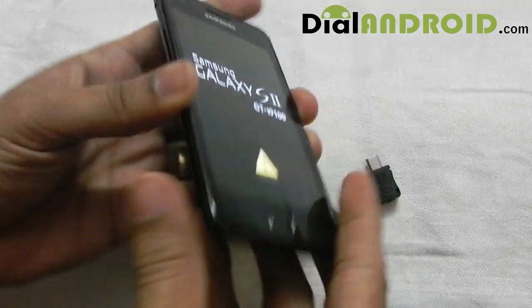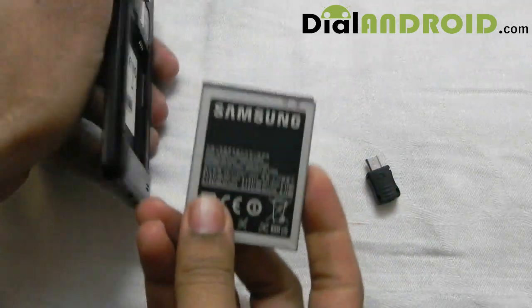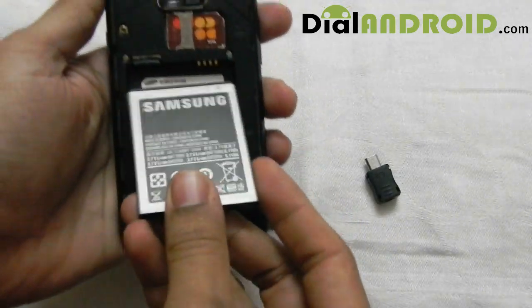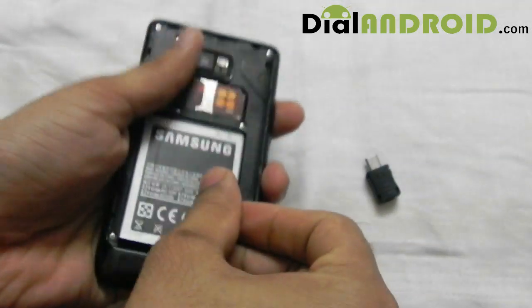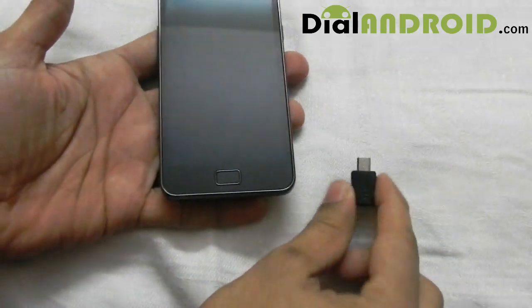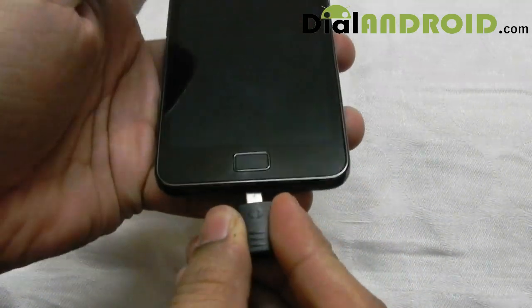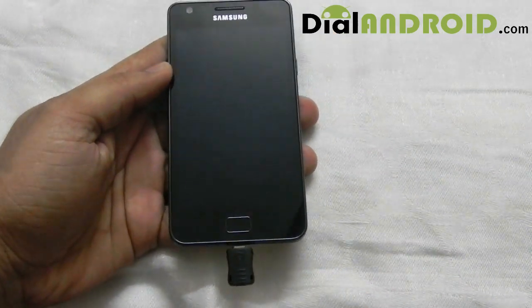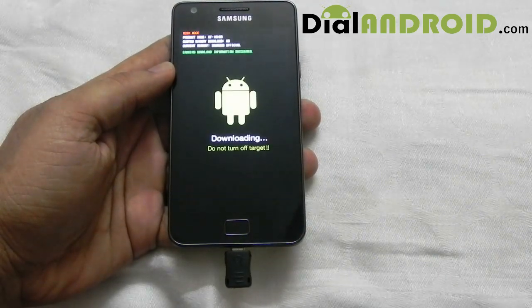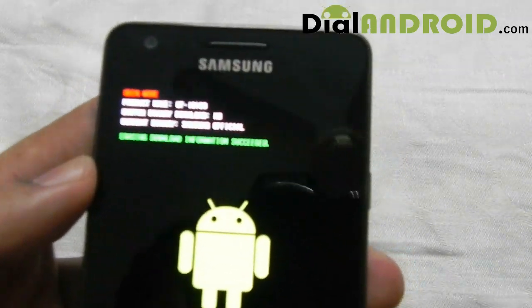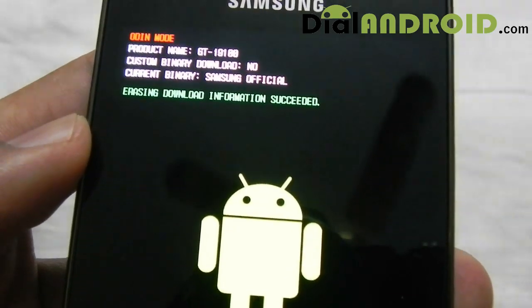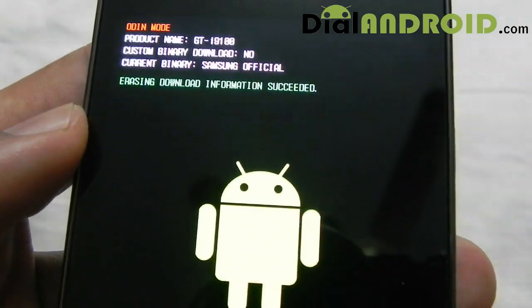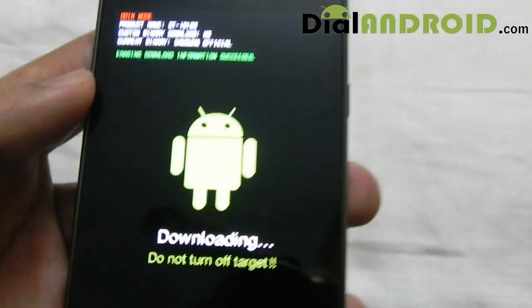Now without wasting time I will show you how to use this USB jig. First you need to remove your battery for about 10-15 seconds, then put the battery back in, take this USB jig and put it into your micro USB port. You will see a message that says 'erasing download information successful' and the counter will show 0 — that means the counter is reset to 0.